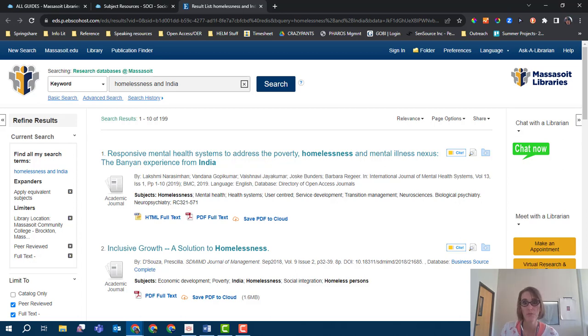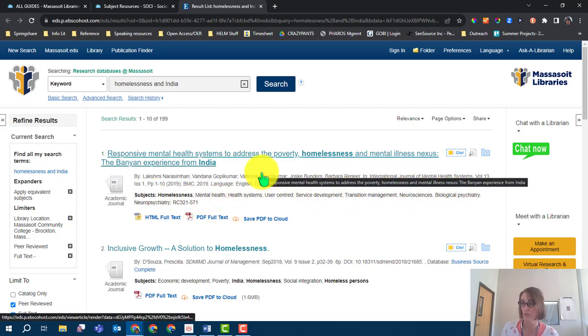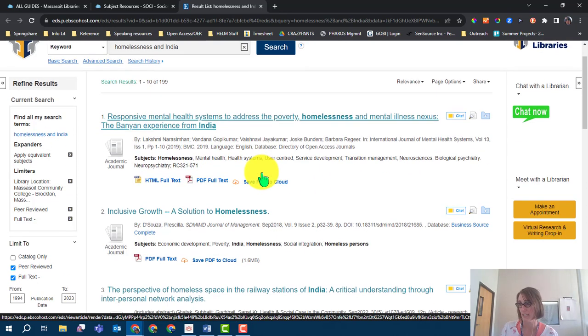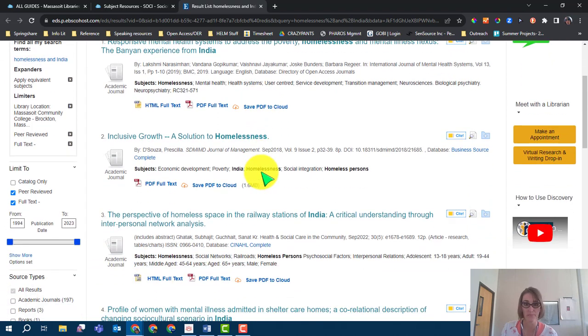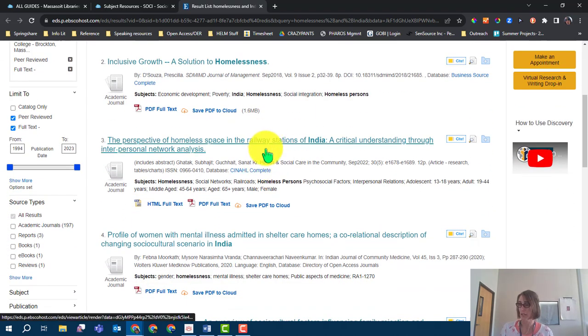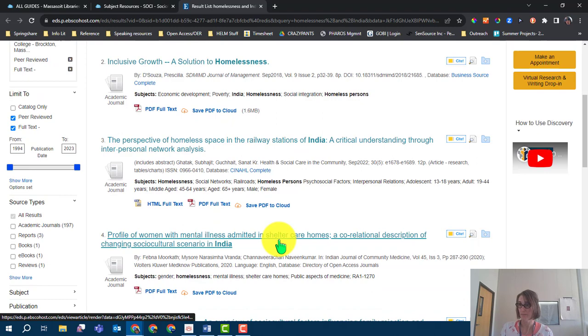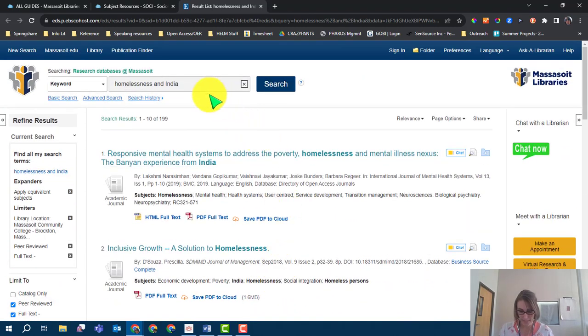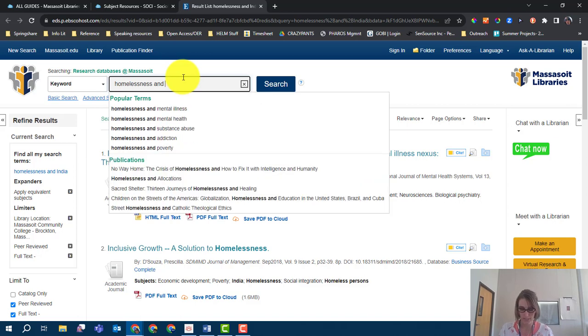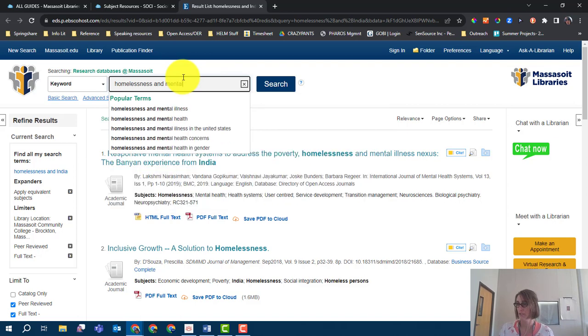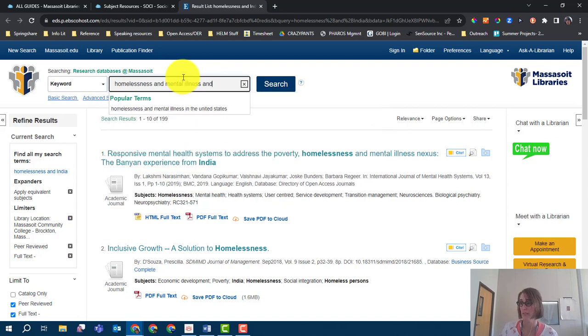After choosing one that seems appropriate, I will then modify my search in order to find my second article for comparison. Moving back up to the search box, I will take away India and add mental illness and United States to the search box in order to find my comparative article.